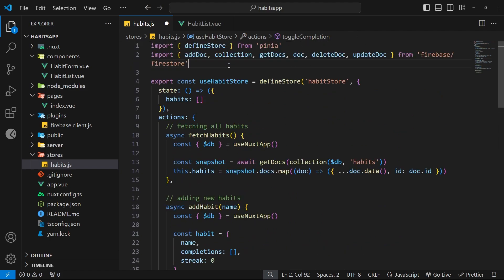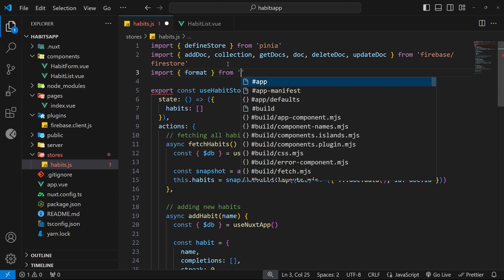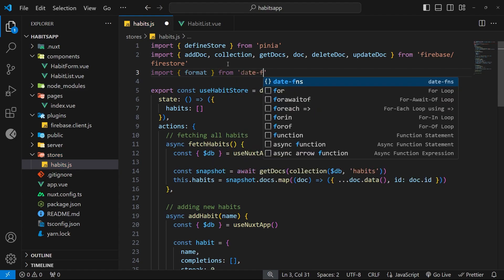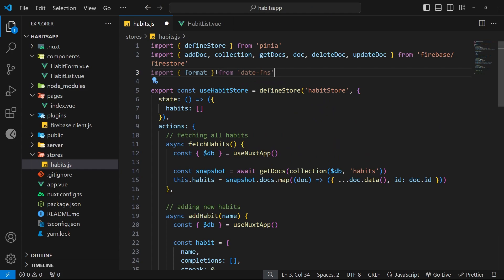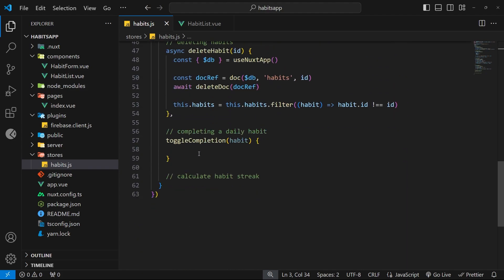We import in curly braces the format function from the date-fns package. The format function allows us to pass in a standard date-time value as an argument as well as a formatting option, and then it formats that date-time for us. Let's come down to the toggle completion function and make a new constant called today.